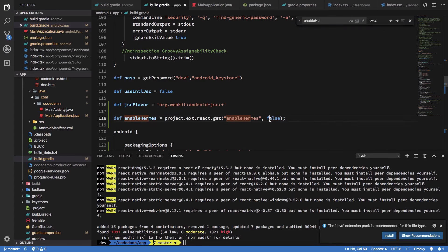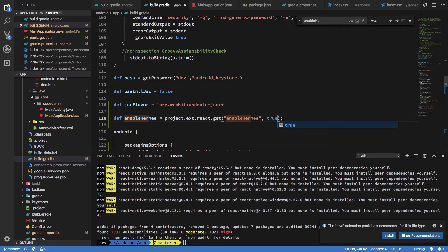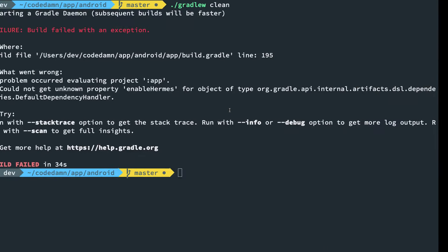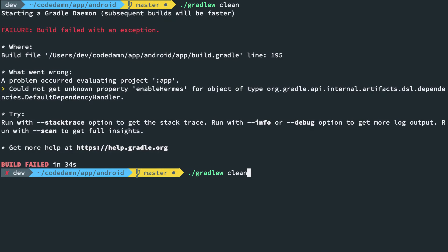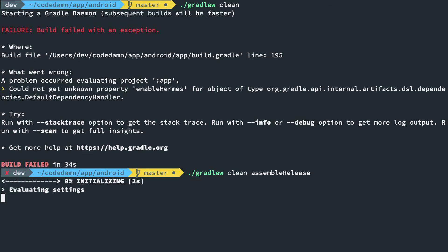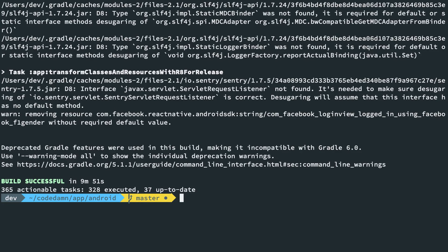I'm going to say enable Hermes to true because we want to opt into this. We should be good to go. This time I'm just going to clean as well as assemble the release build. Let's wait for that.